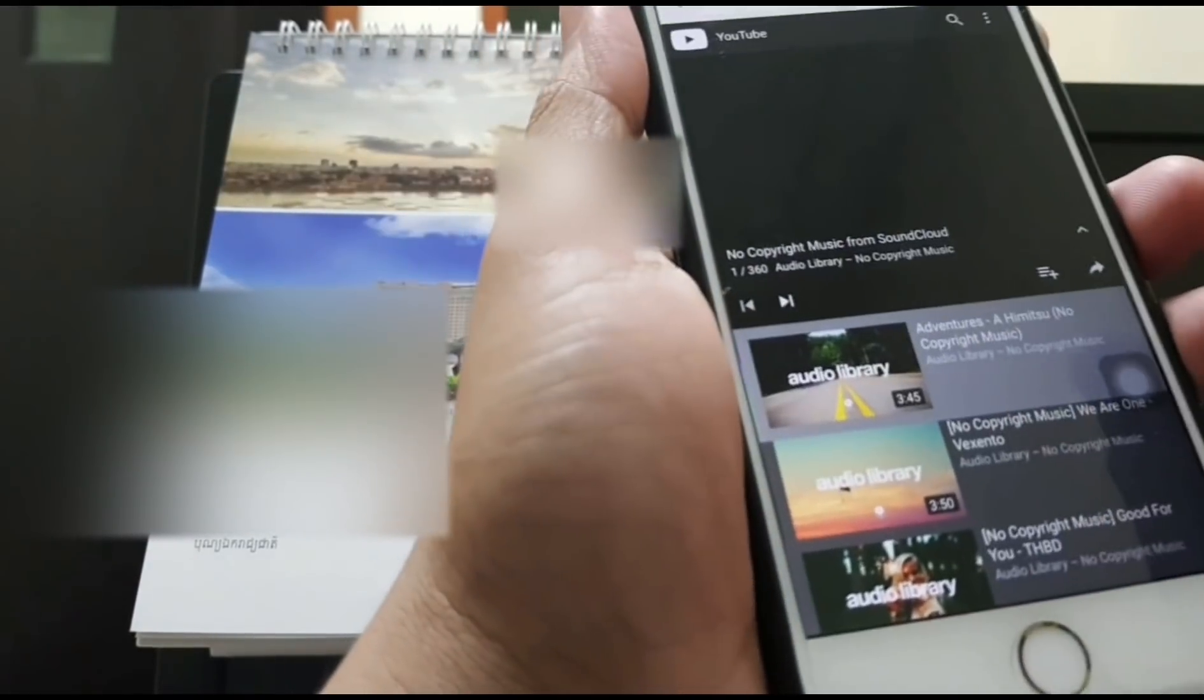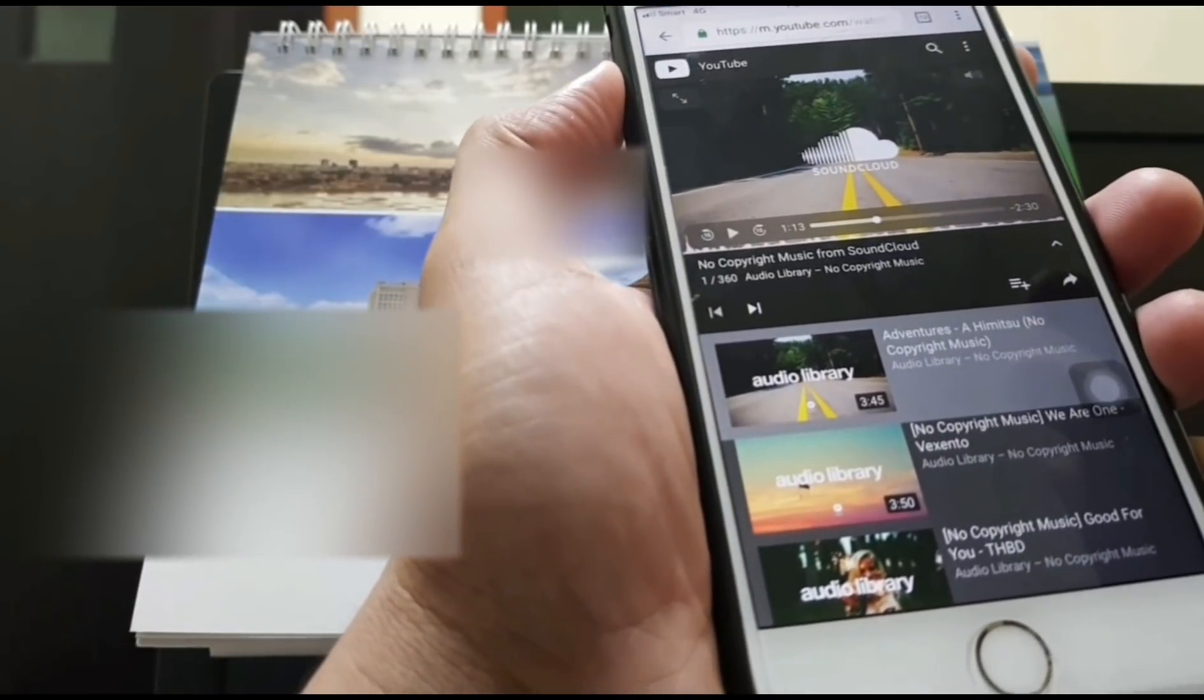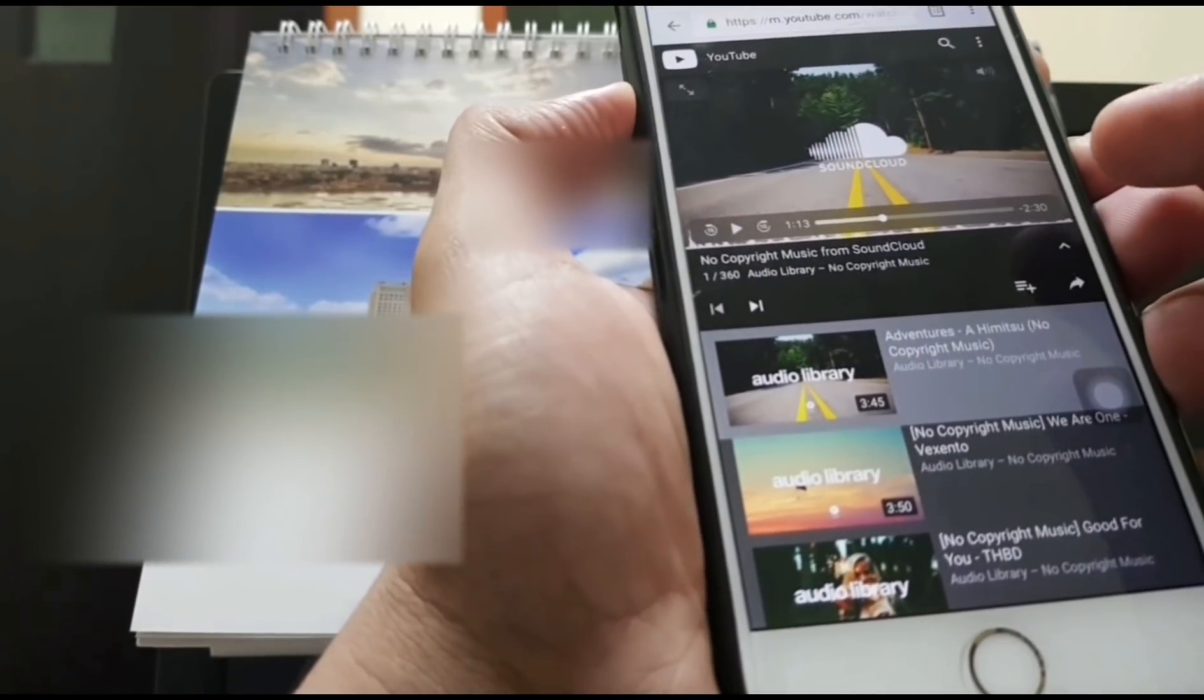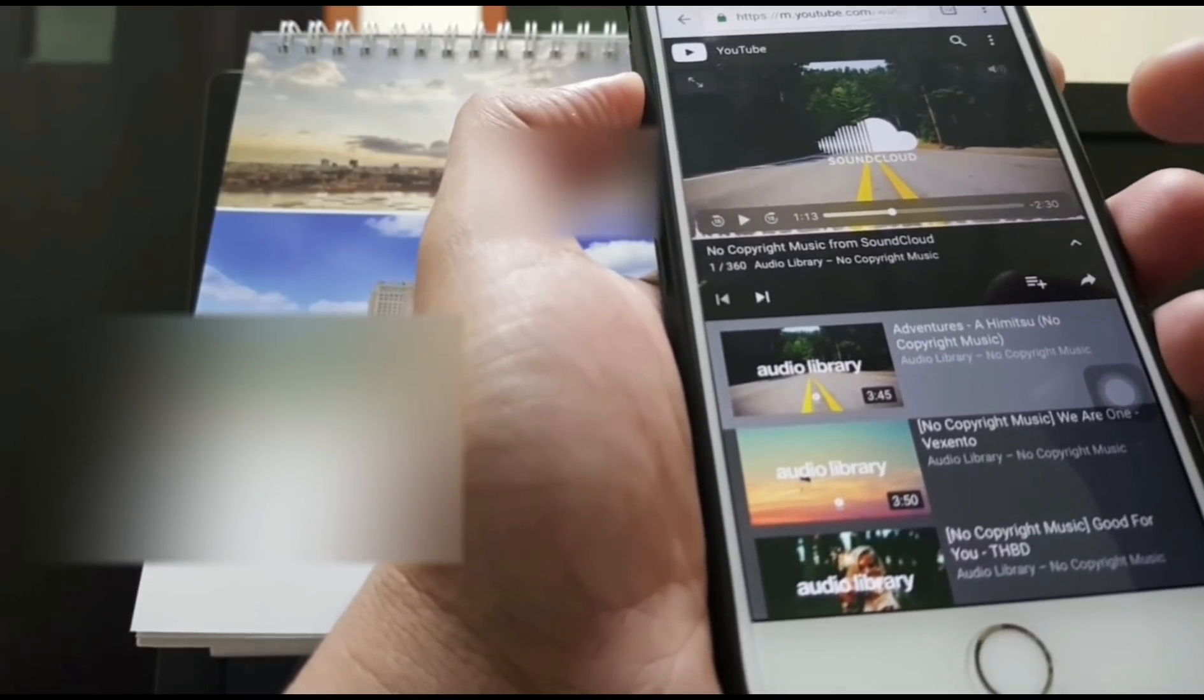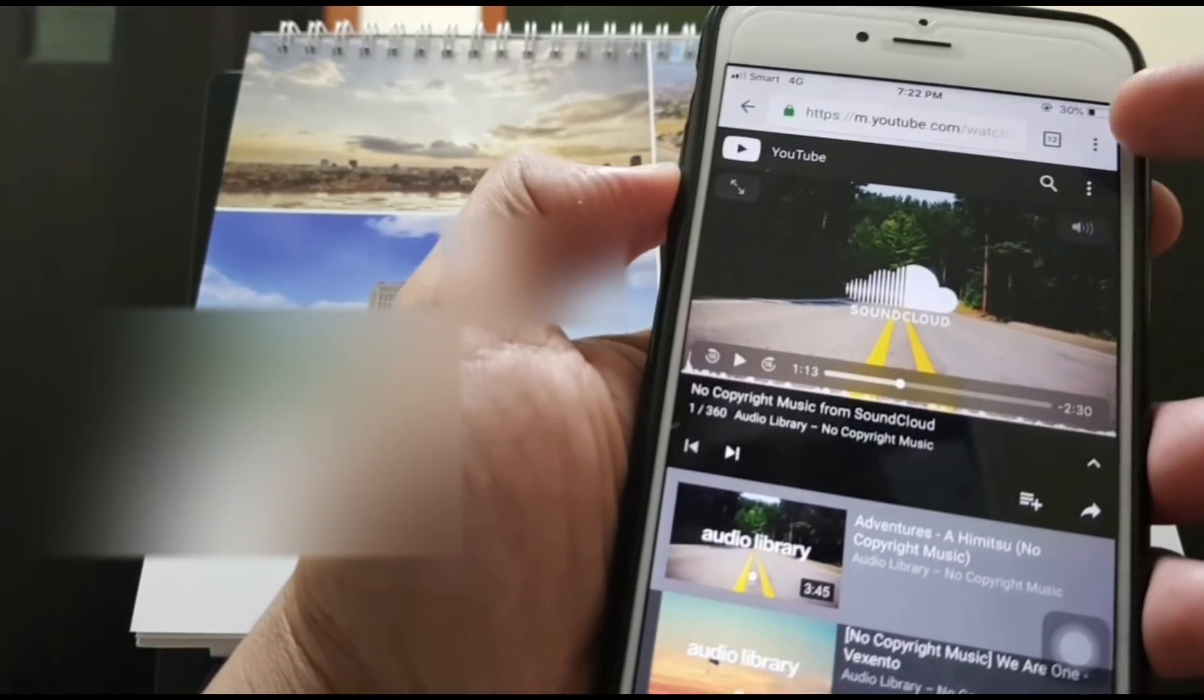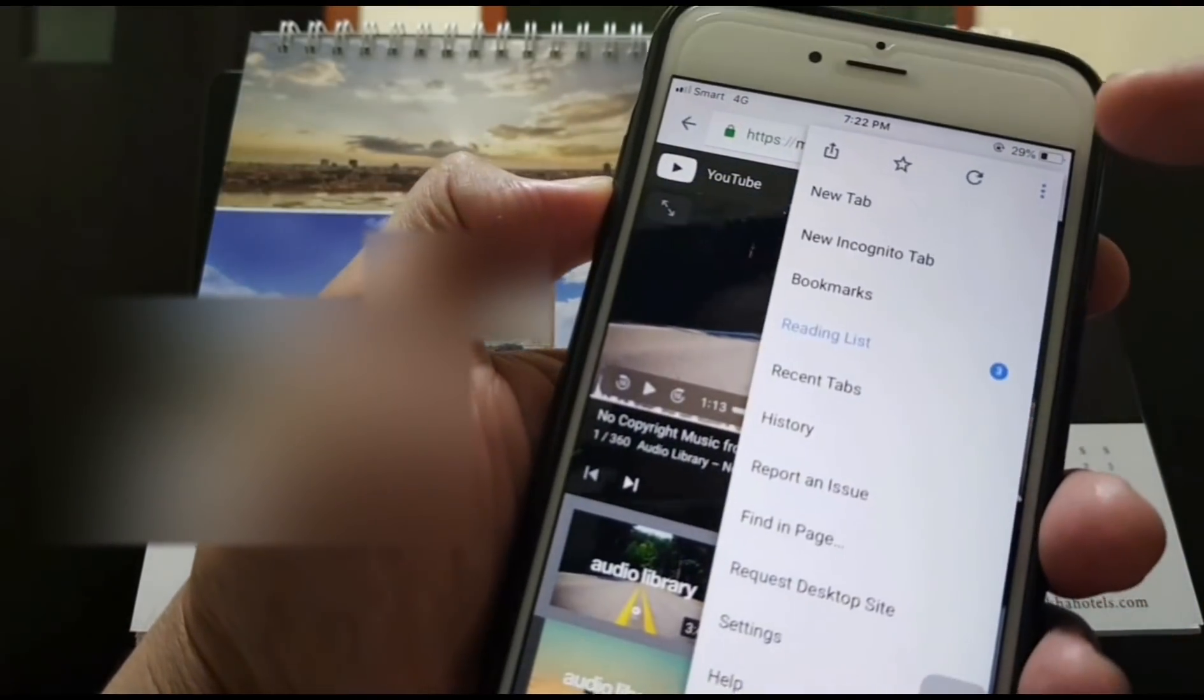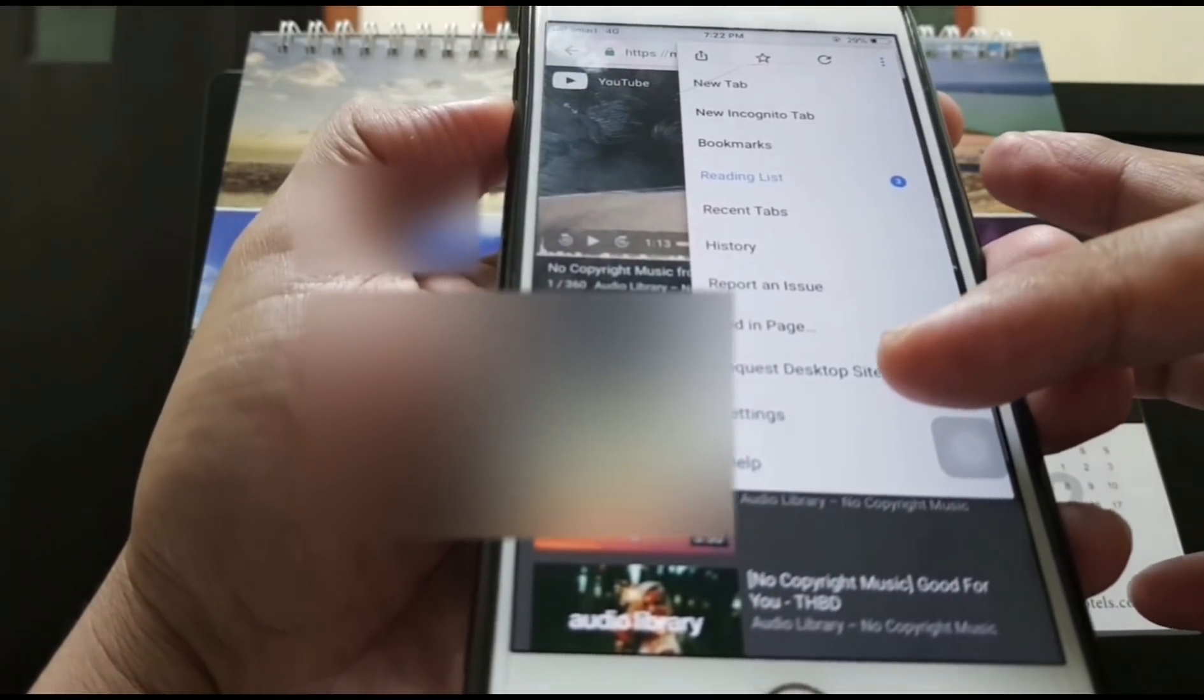If you turn off your screen, the music will not play. We have another way to play the music in the background on your iOS device. Just tap on the three dots and request the desktop site.